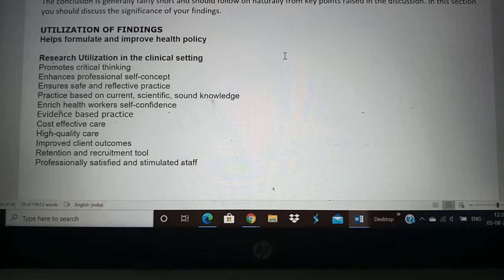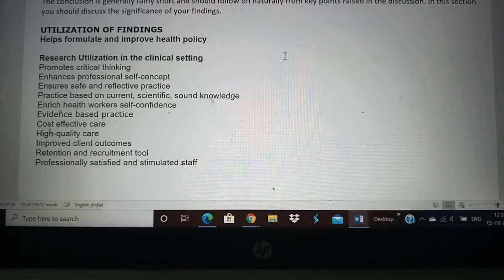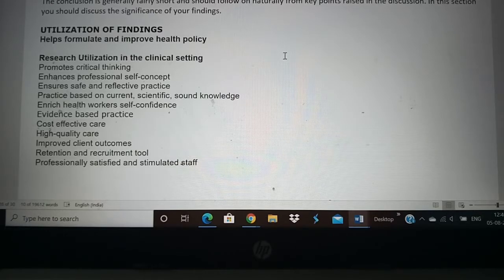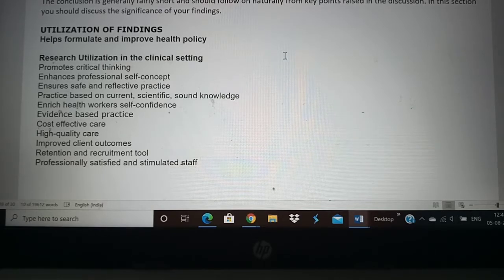Research also enhances professional self-concept. Any professional should have research, which is why your undergraduate degree has research as a major component — you have to publish a research dissertation. That helps you understand your self-concept about research. Every research makes healthcare into a safe and reflective practice. Because of the early research done on coronavirus, people working in the health field are now using PPE — personal protective equipment — and everybody who comes across coronavirus patients uses PPE. That came about from early research on coronavirus.